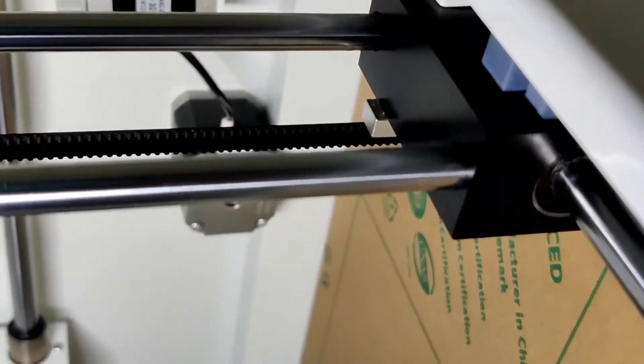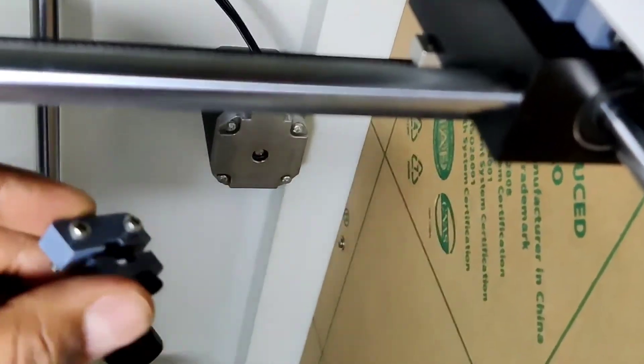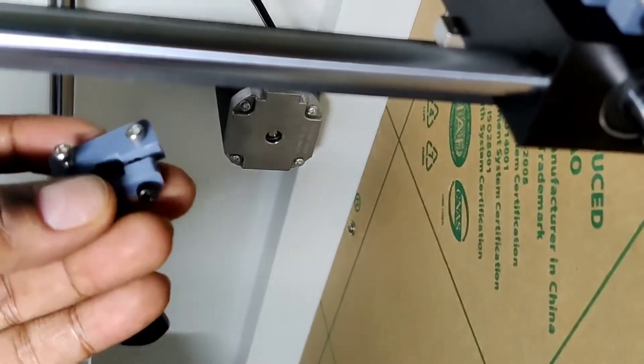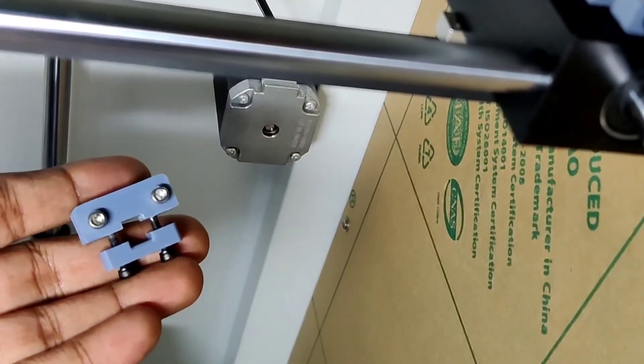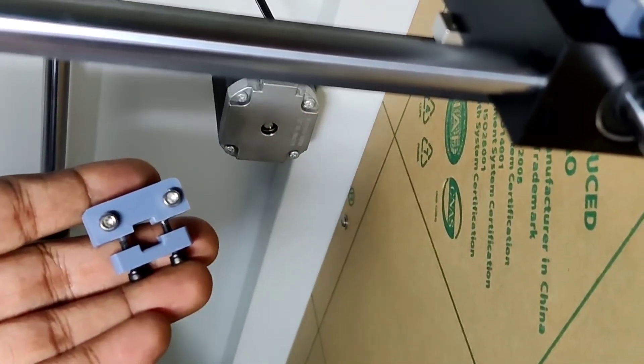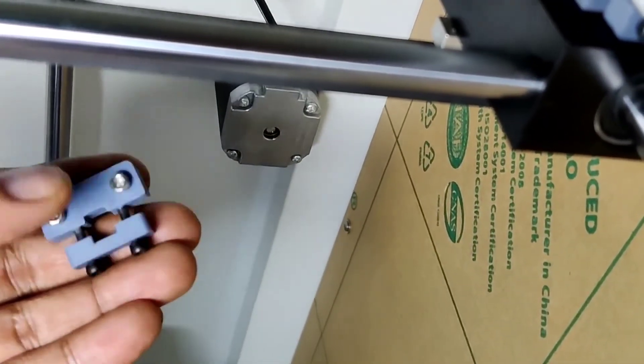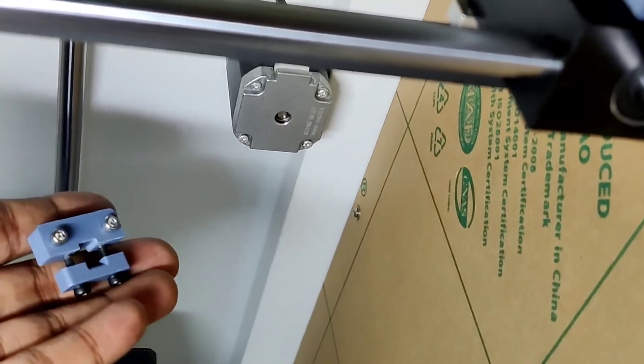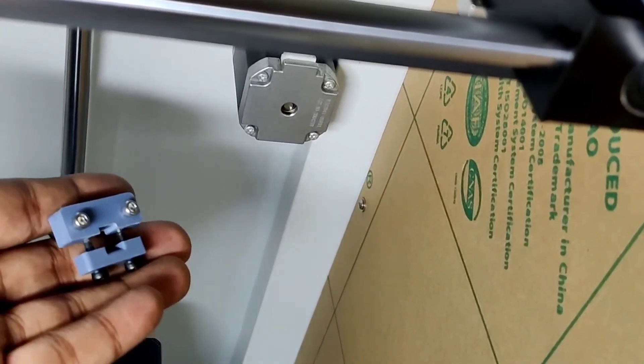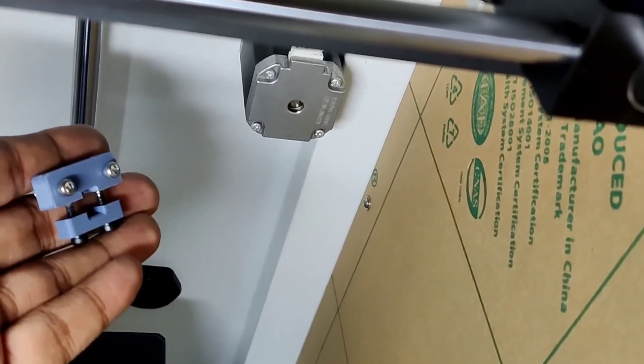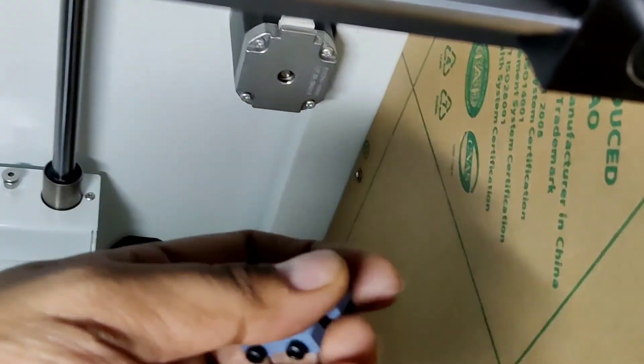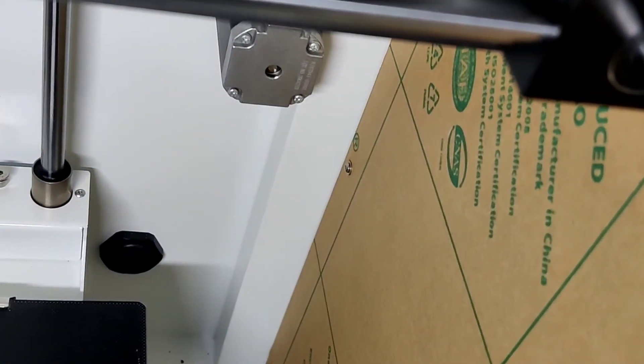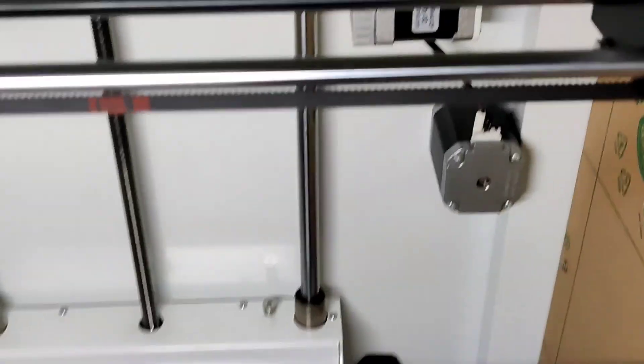So I will share the design in the description for this part, so you can also print it. I have used ABS for printing it and the screws are M3 screws. So yeah, you can also do this mod on your printer and get better tension on the belts. Thank you.